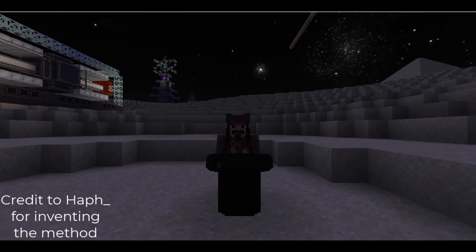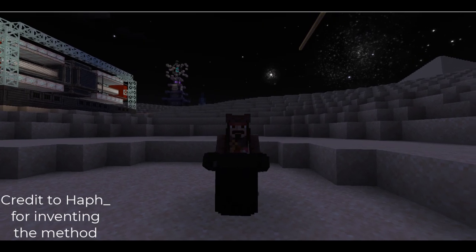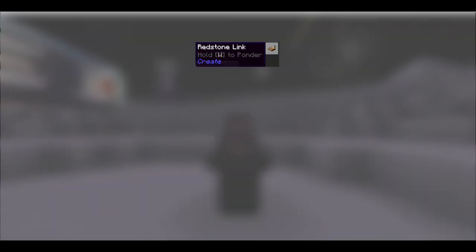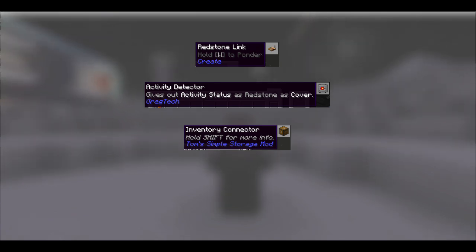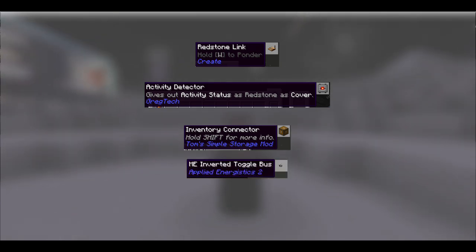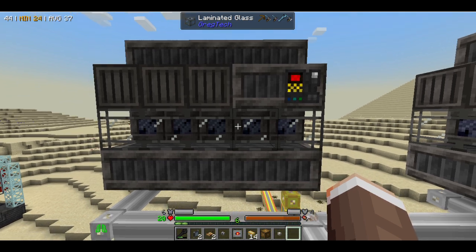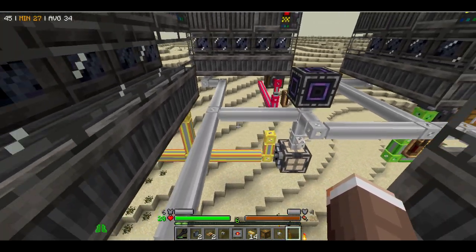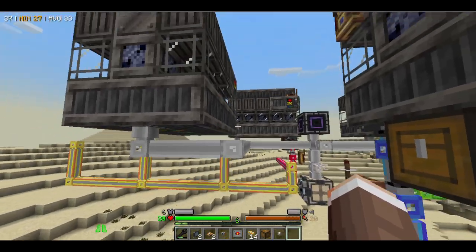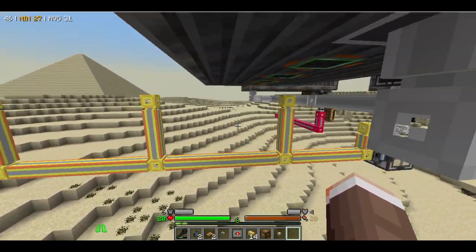This method has a few unusual parts, but it's the best method I've seen for doing parallel assembly lines. The unusual parts in this method are redstone links, activity detectors, inventory connectors, and ME inverted toggle buses. I use assembly lines that are minimum length to save time making the video, but this method will work for maximum length assembly lines too. For clarity purposes, I'll be using white cables for the mainnet and colored cables for subnets.